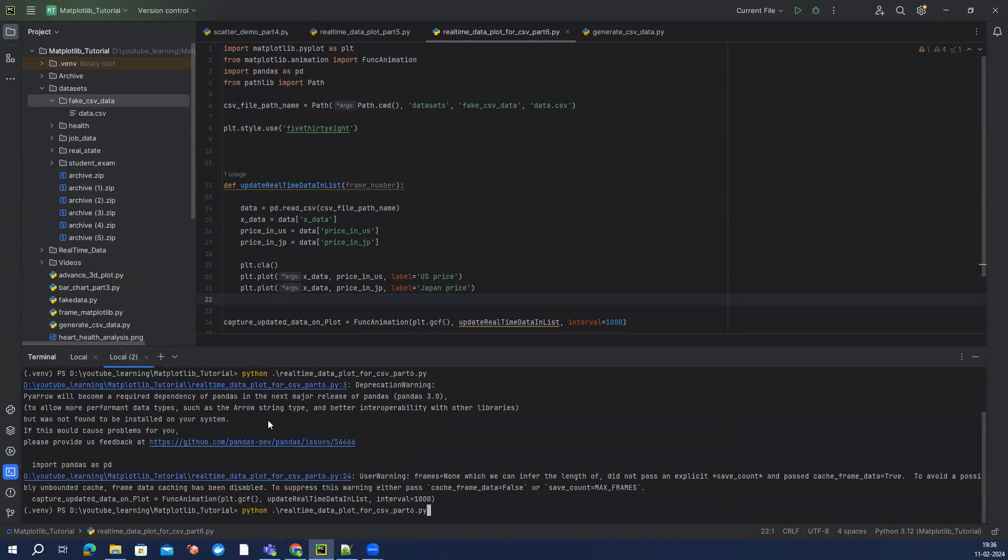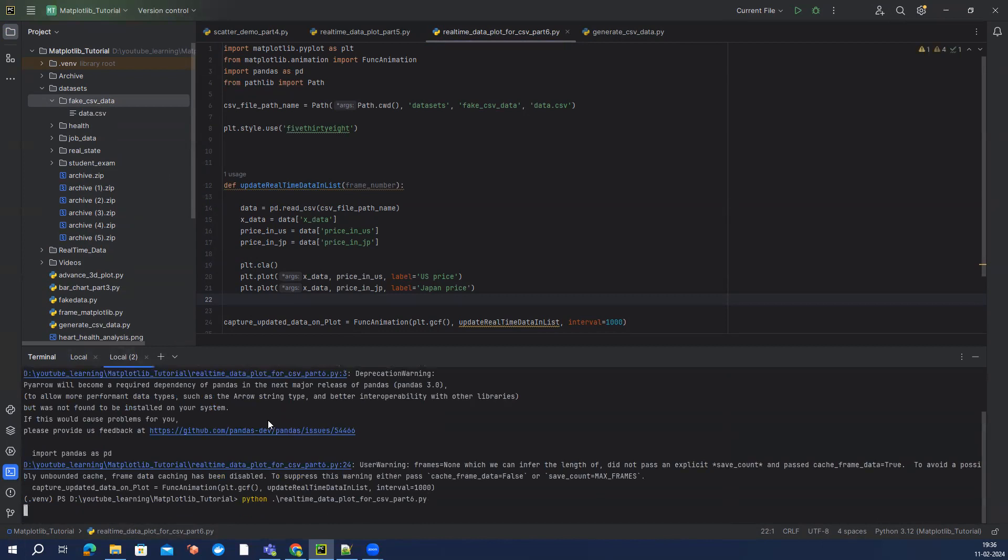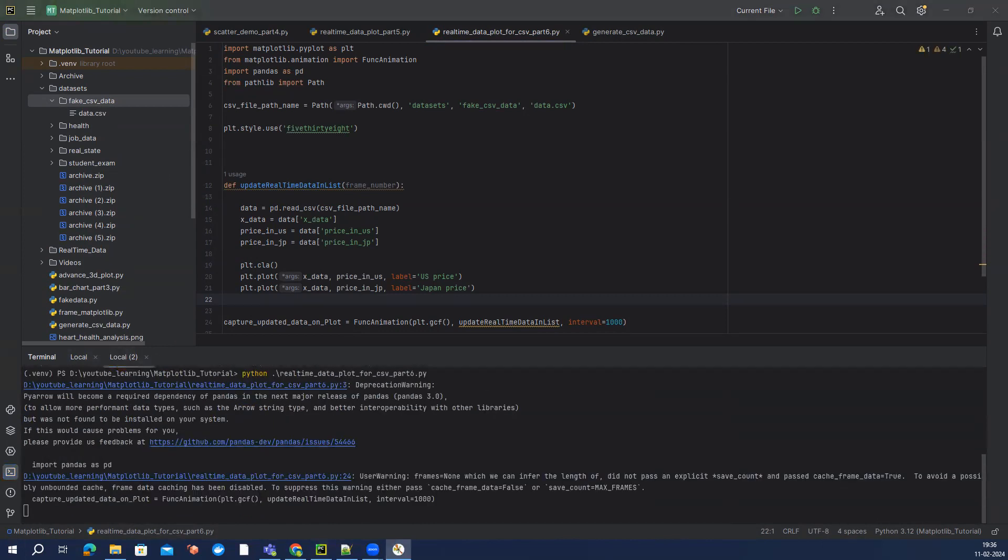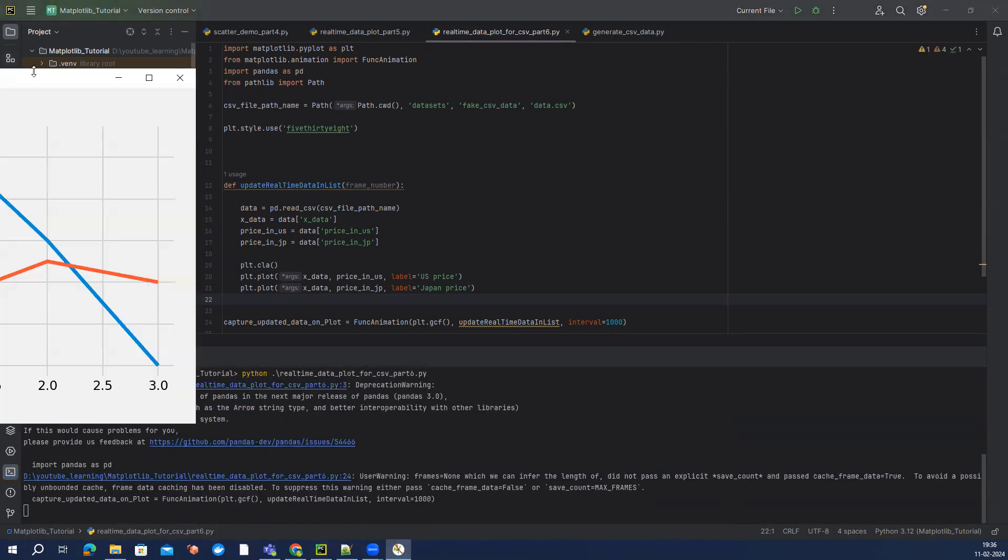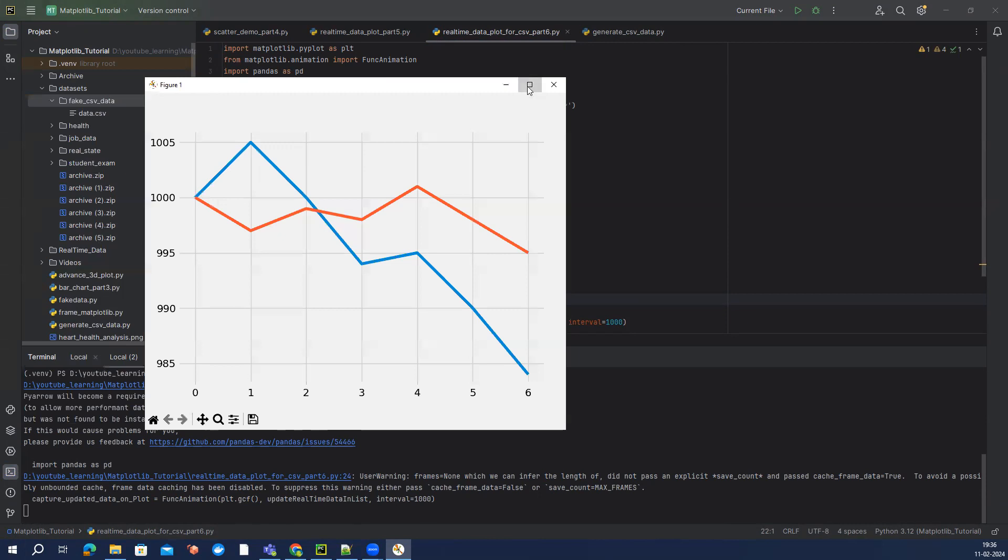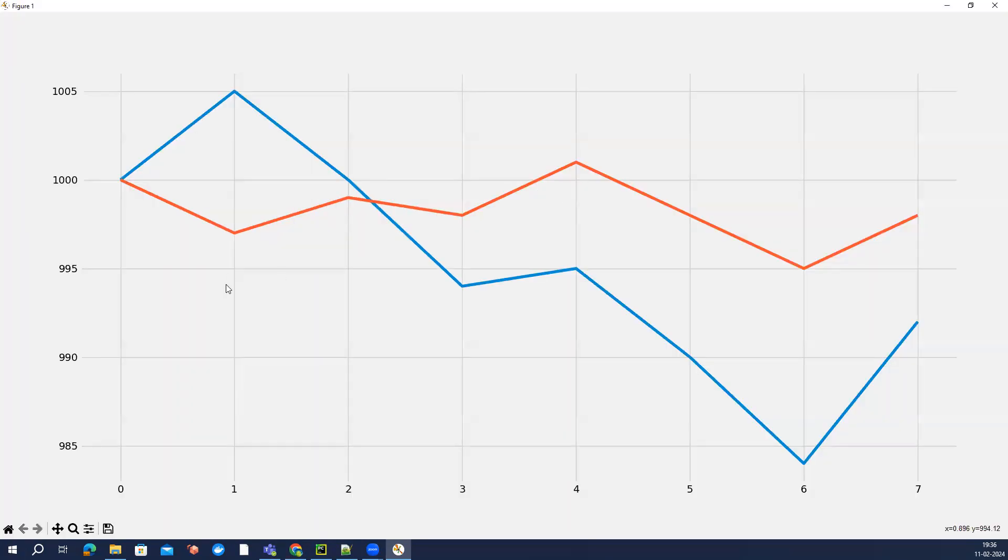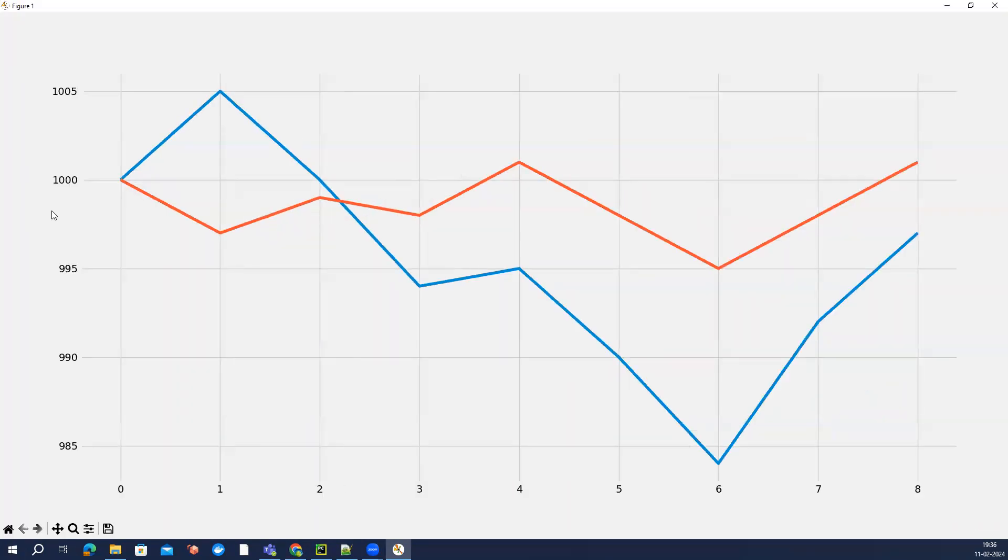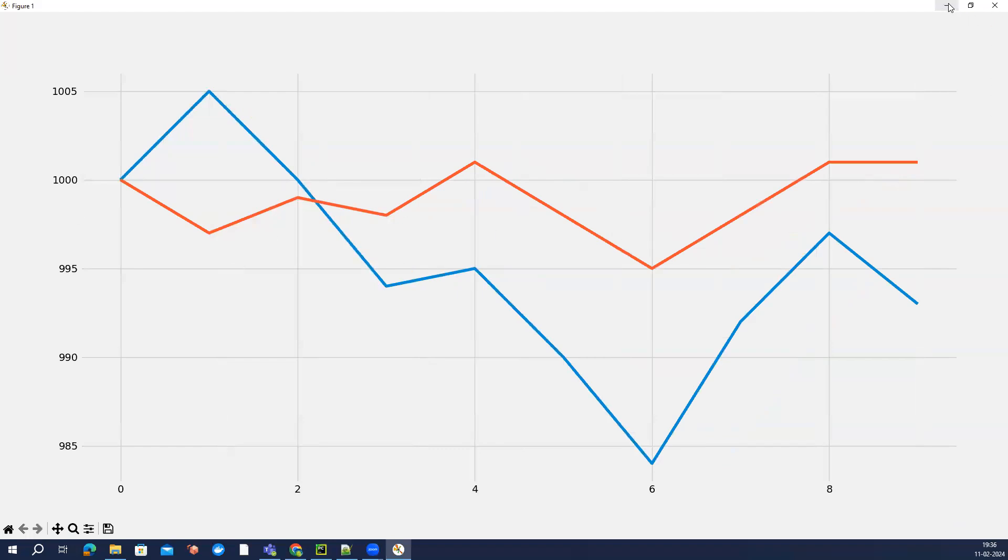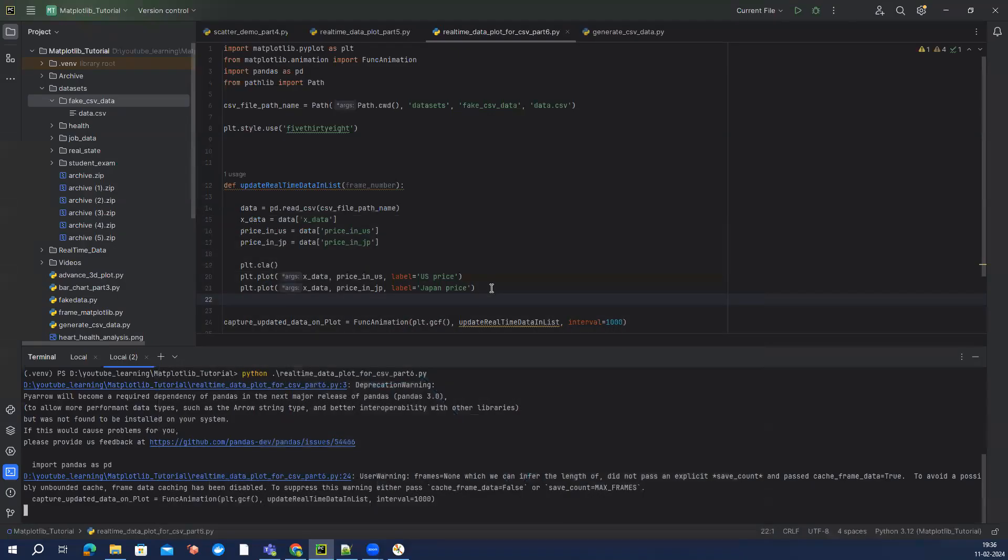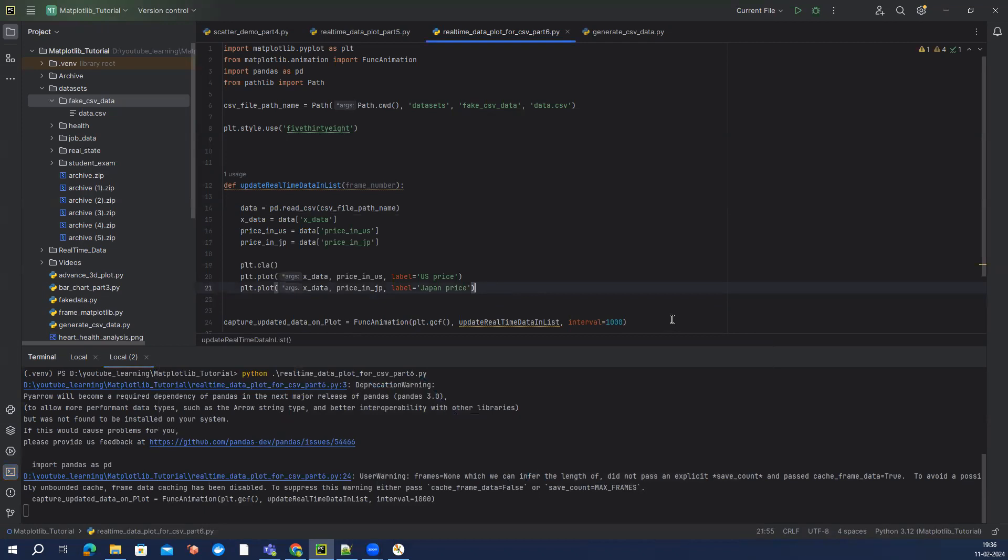generate, generate. So if I run this, now we can see in real action how the data looks like with this continuously changing data. We can add our legend as well which we forgot to add. Probably let it run for some time and keep adding whatever we want.